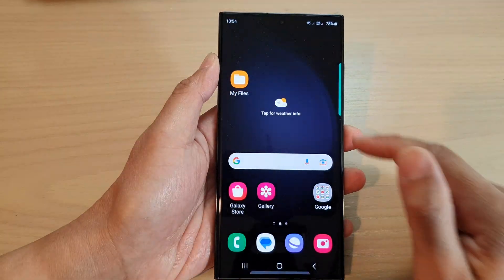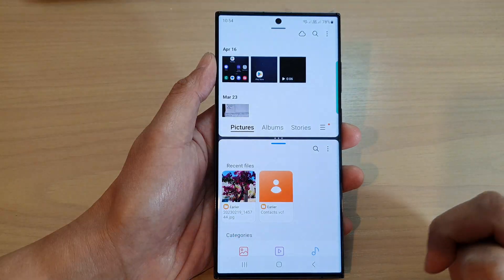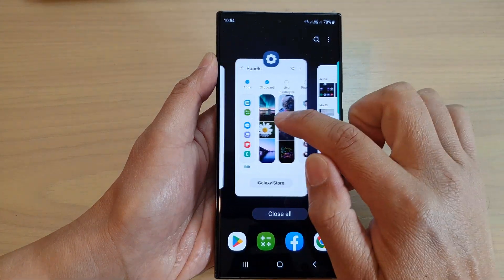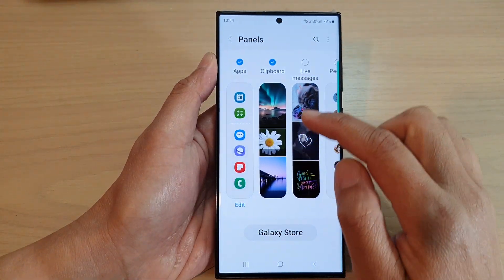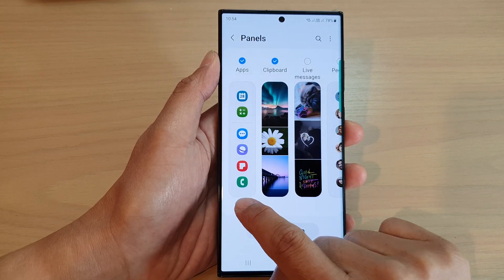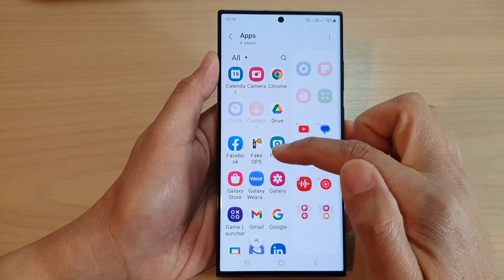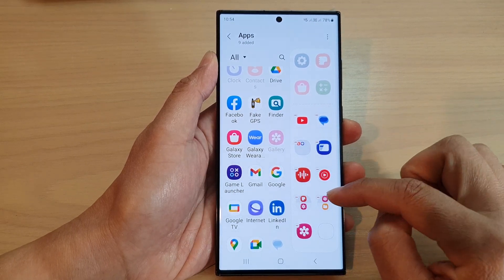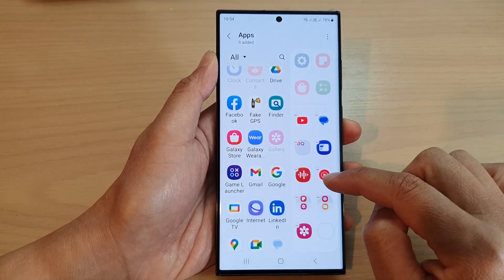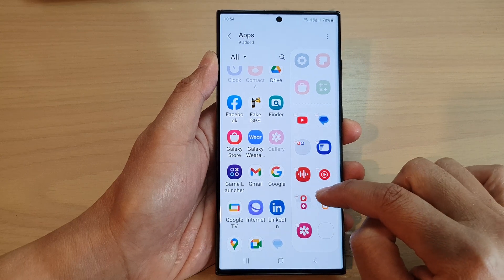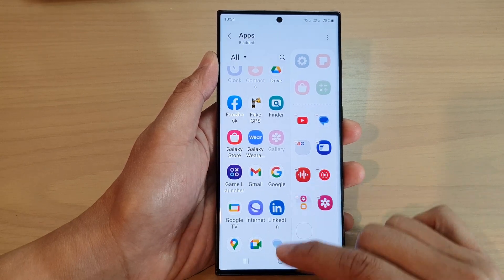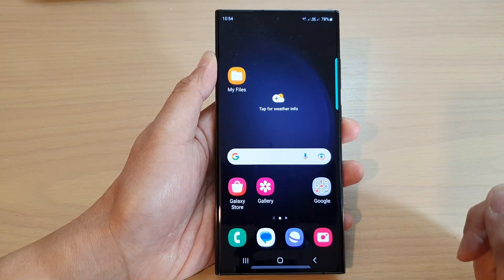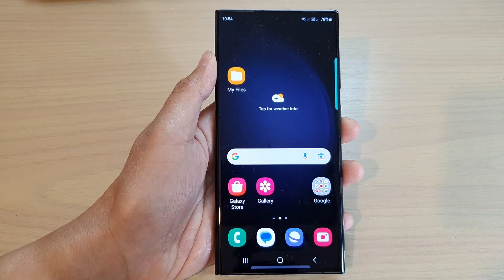Note that you cannot add a multi-window pair directly from the panel settings. If you tap on Edit in the panel settings, you will only be able to add a single app to the shortcut — you cannot create a multi-window pair from there. So you need to create it from your recent apps as shown.